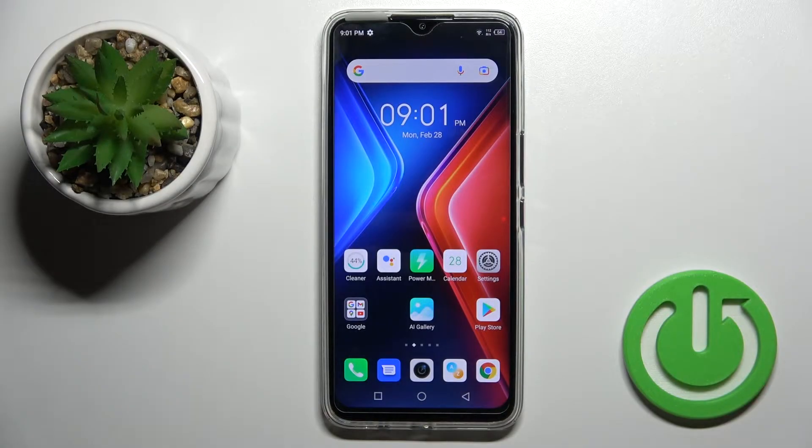Welcome. Today in front of me is the Phoenix Hot 11, and I'll show you how to adjust ringtone volume on this device.